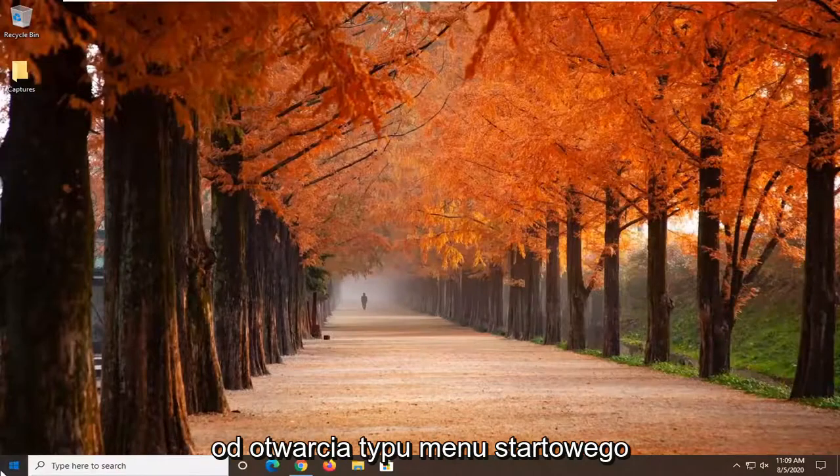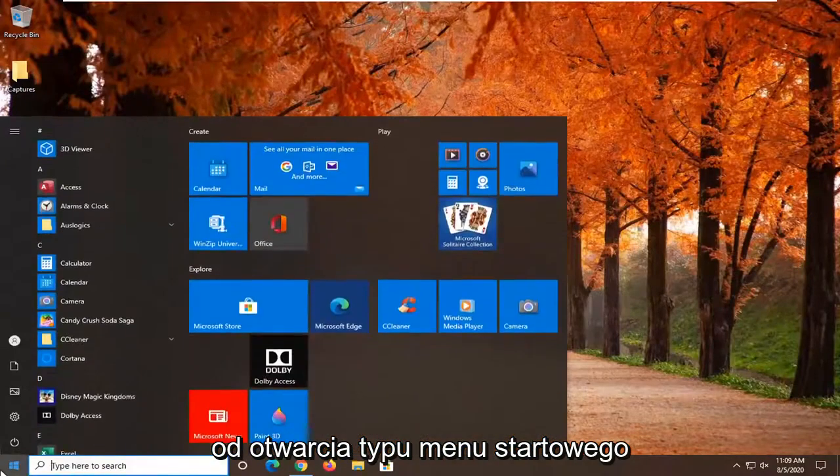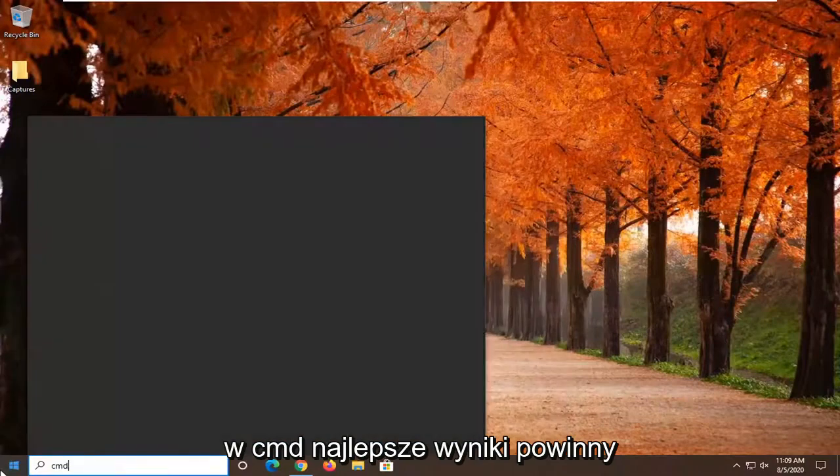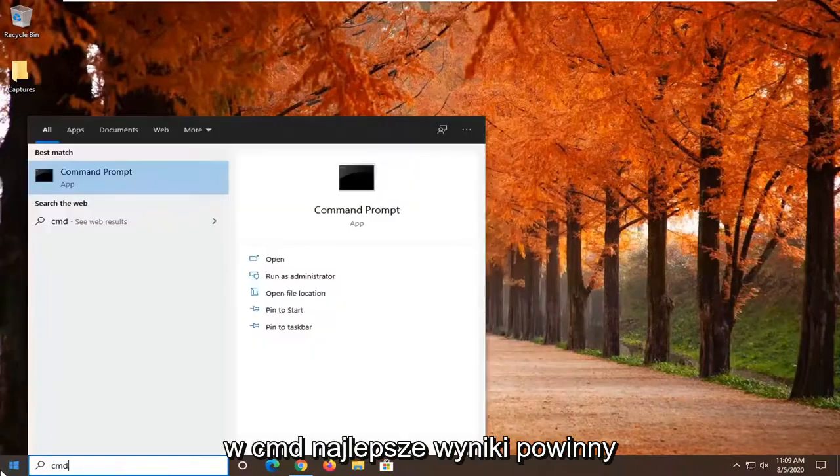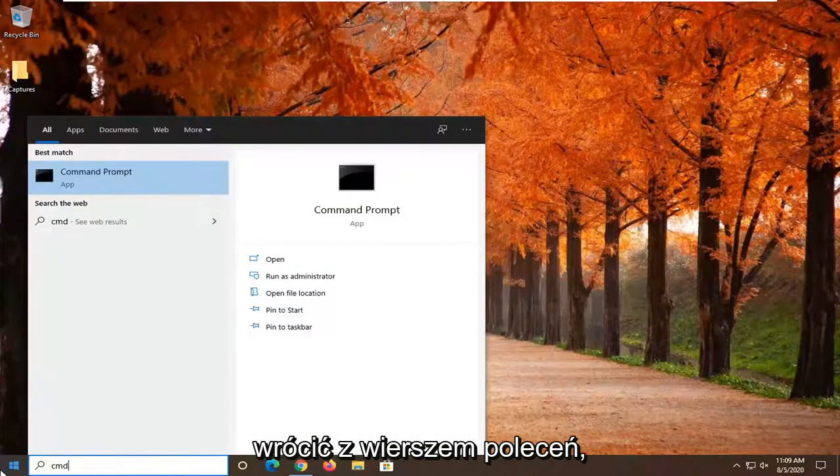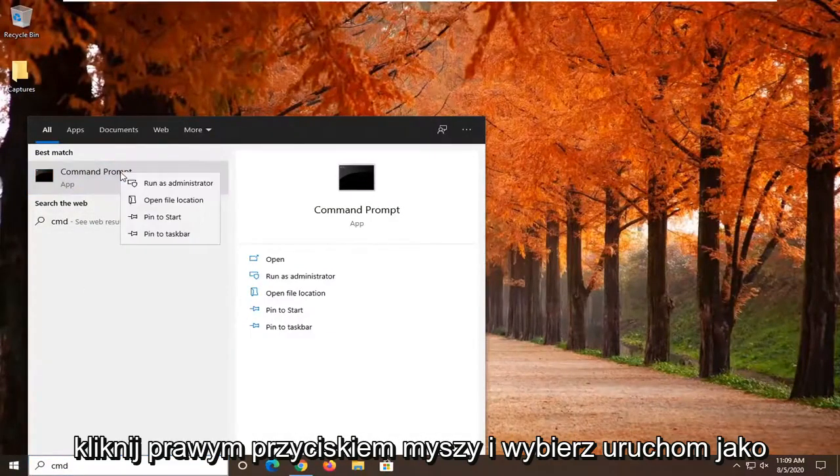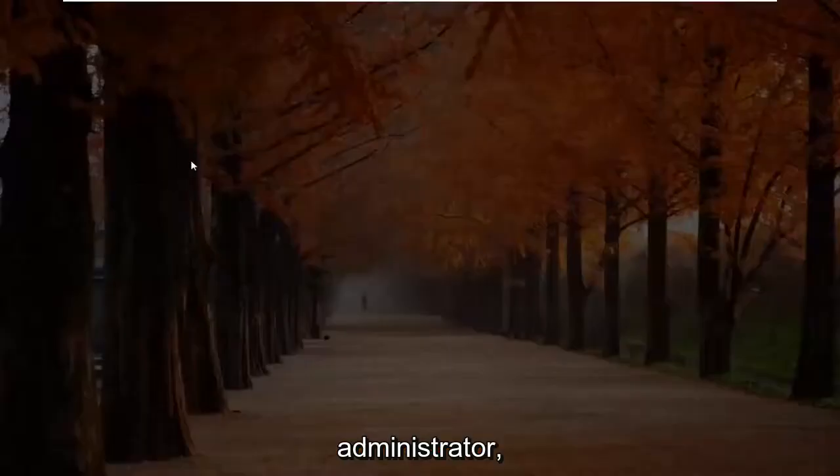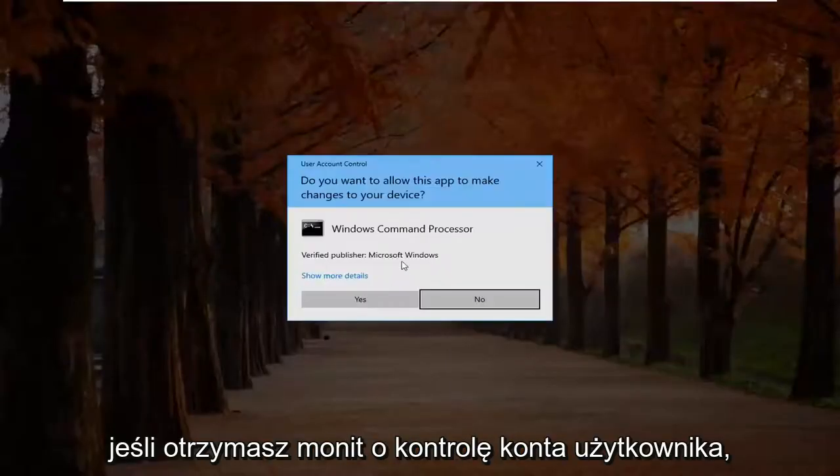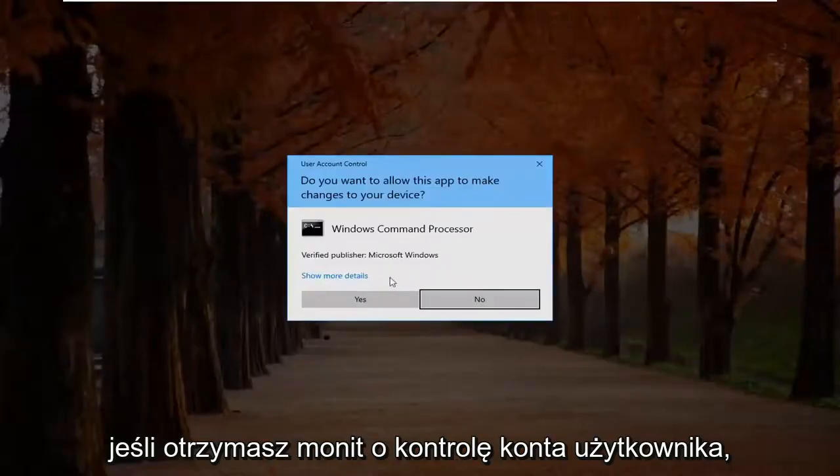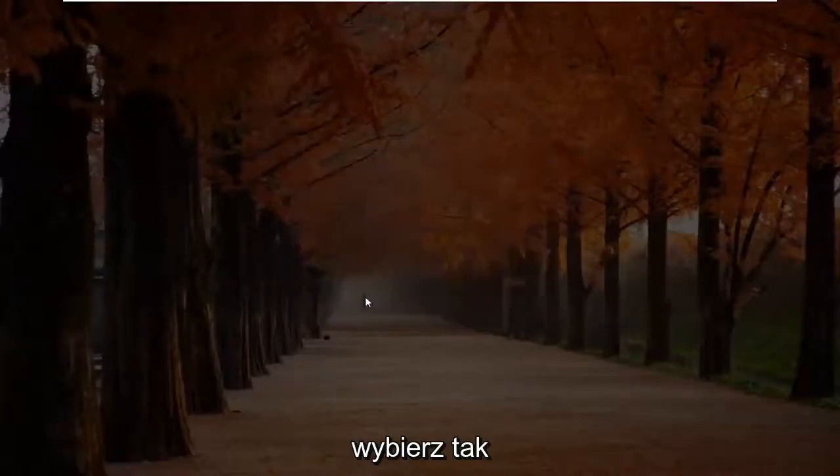We're going to start off by opening up the start menu. Type in CMD. Best results should come back with command prompt. Right click on that and select run as administrator. If you receive a user account control prompt, select yes.